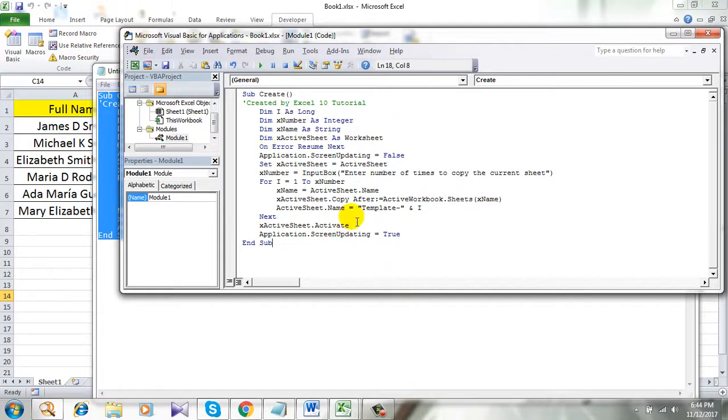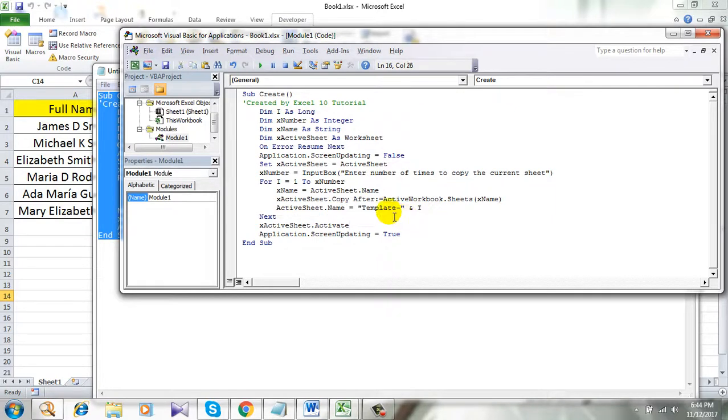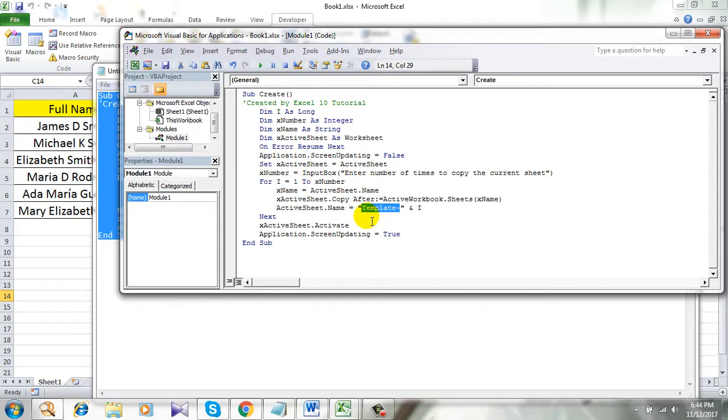Now take a look here. Active sheet name. So this is the name that is going to be for new sheets.